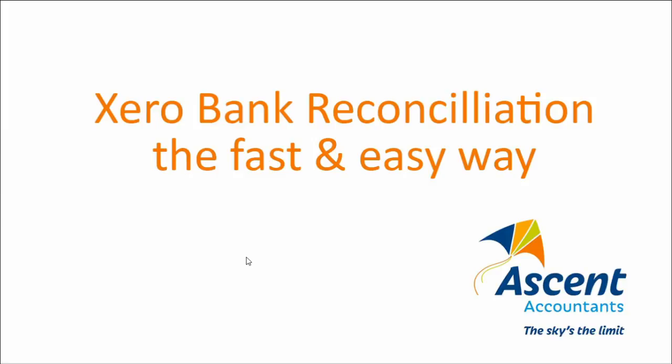Hi, welcome to Ascent Accountants Xero Bank Reconciliation, the Fast and Easy Way Tutorial.